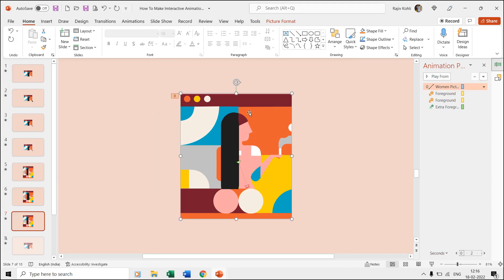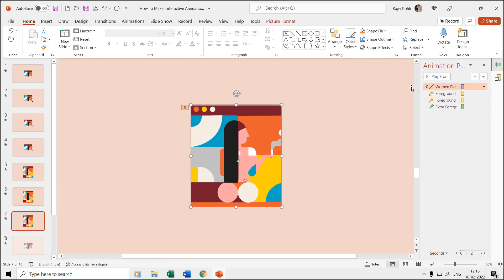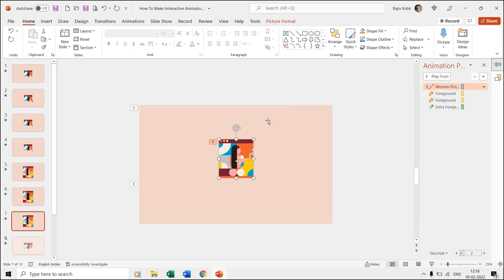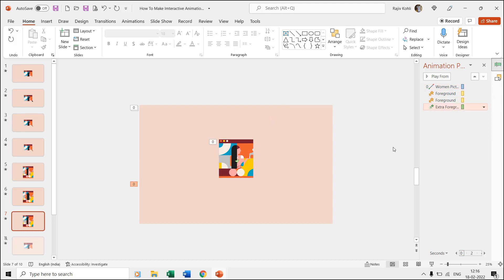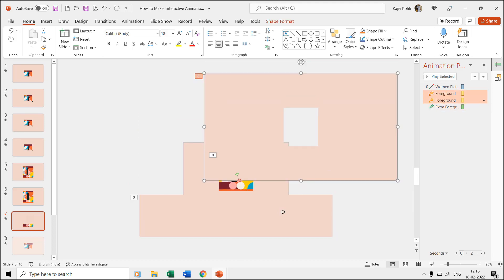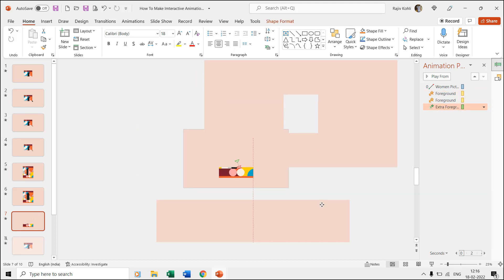Then on the seventh slide we are again moving the woman and picture back to the position while shrinking the foreground with the grow shrink effect. We have to use an extra rectangle on this slide to cover the bottom of the slide.